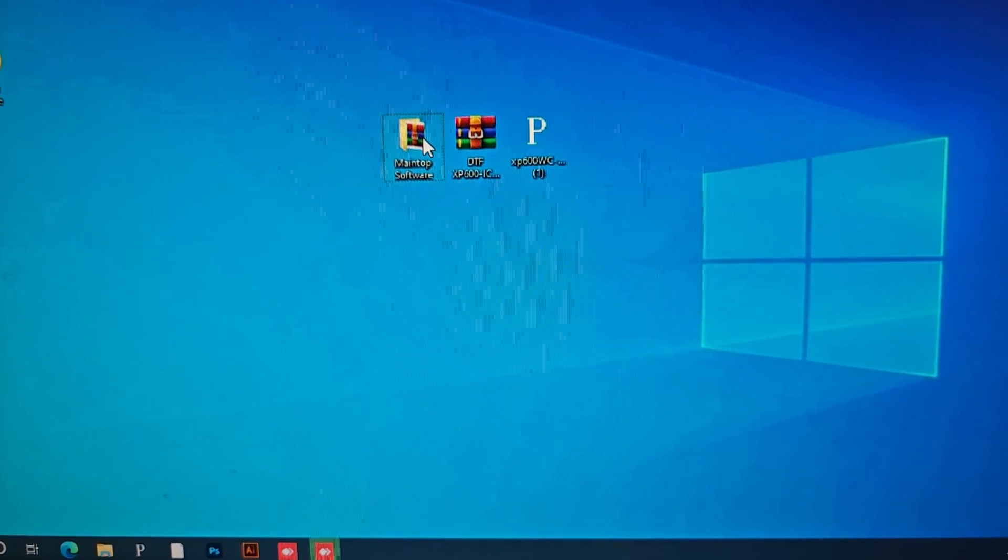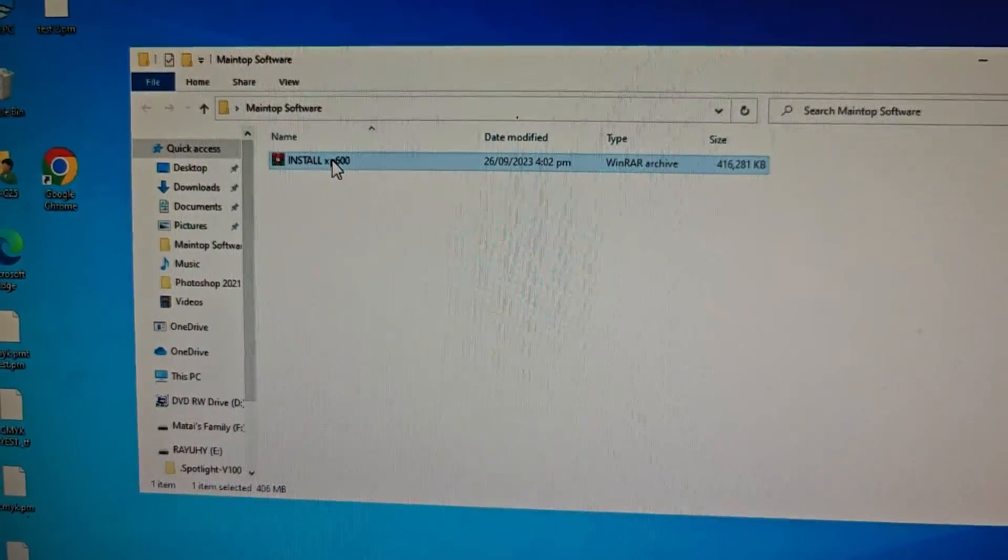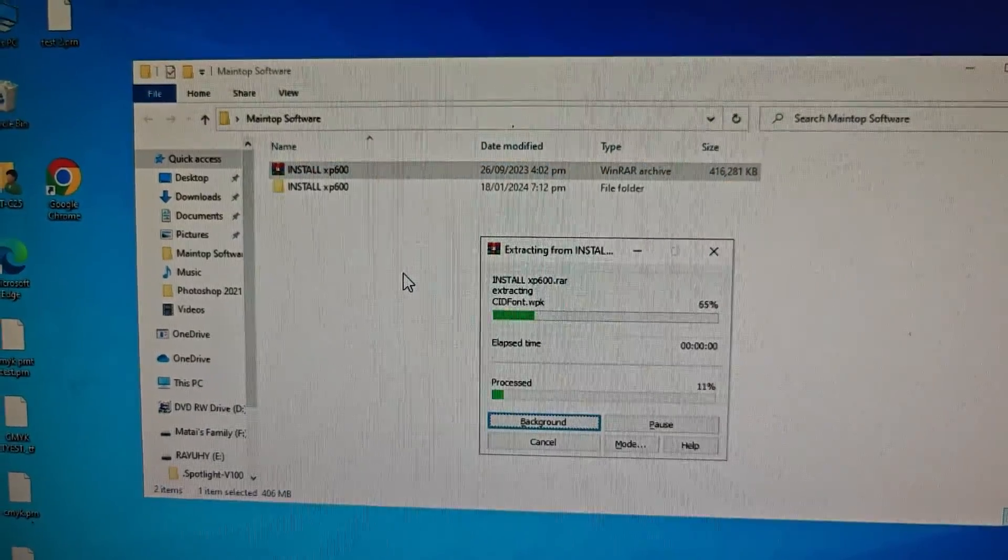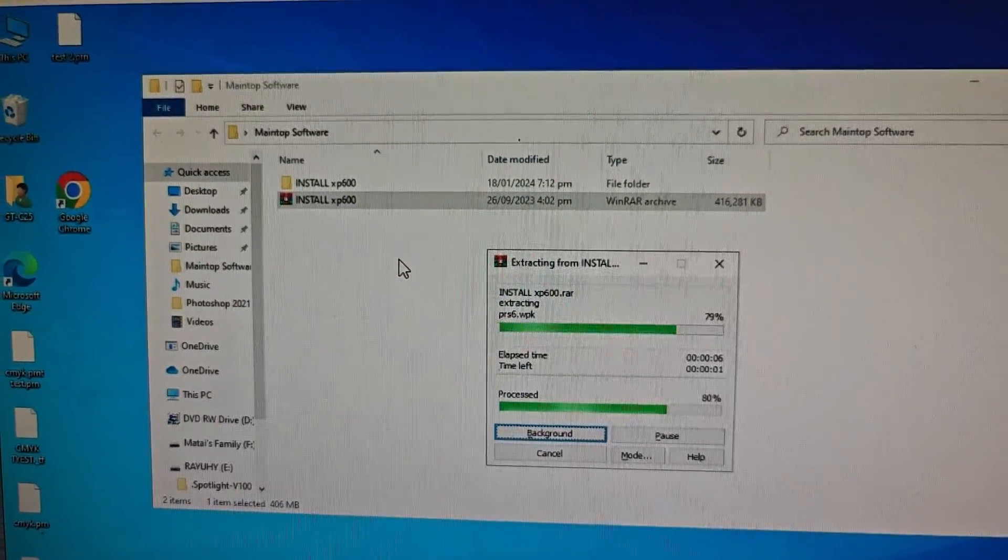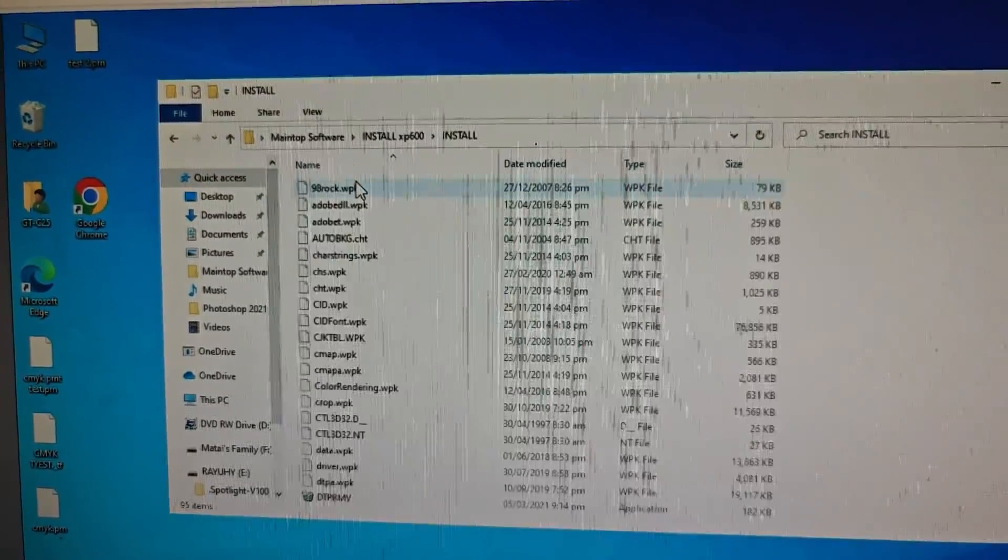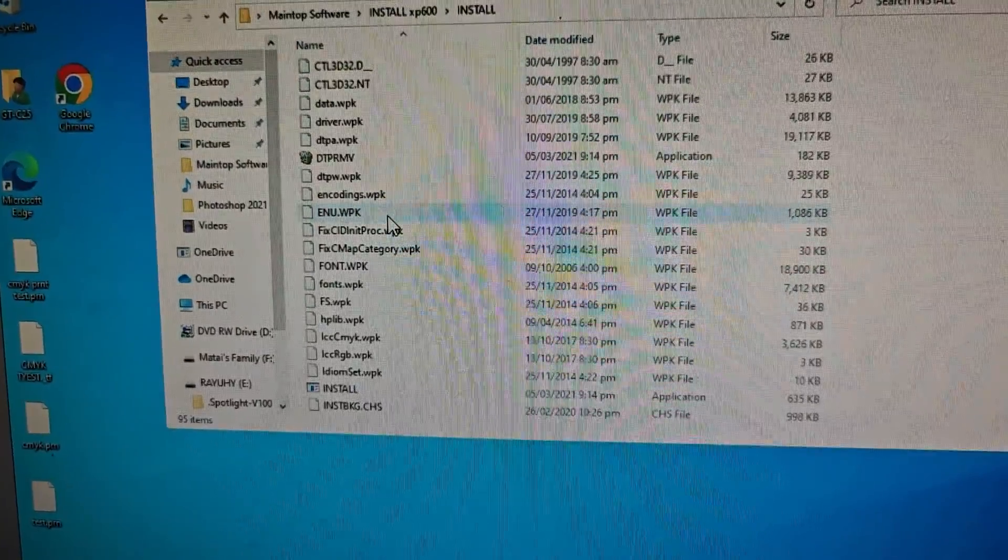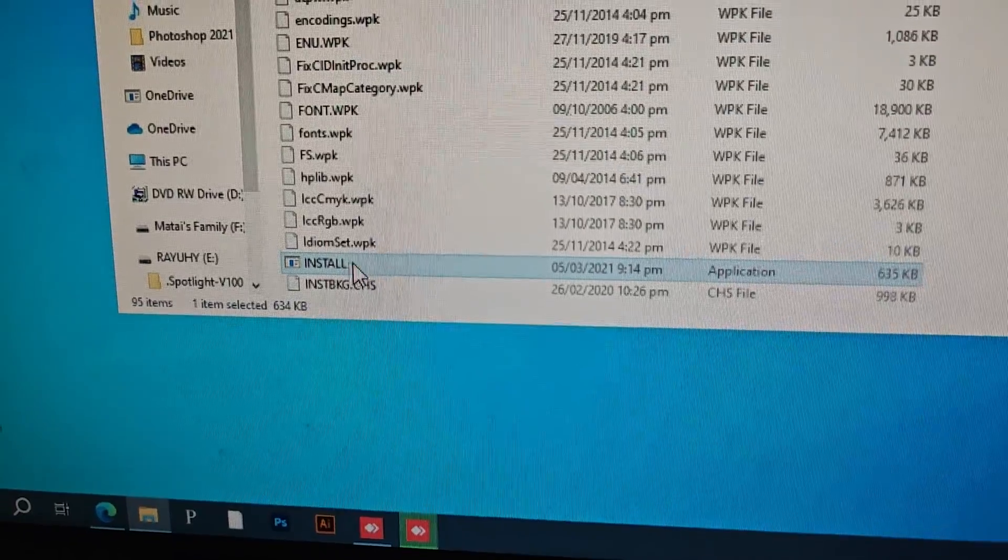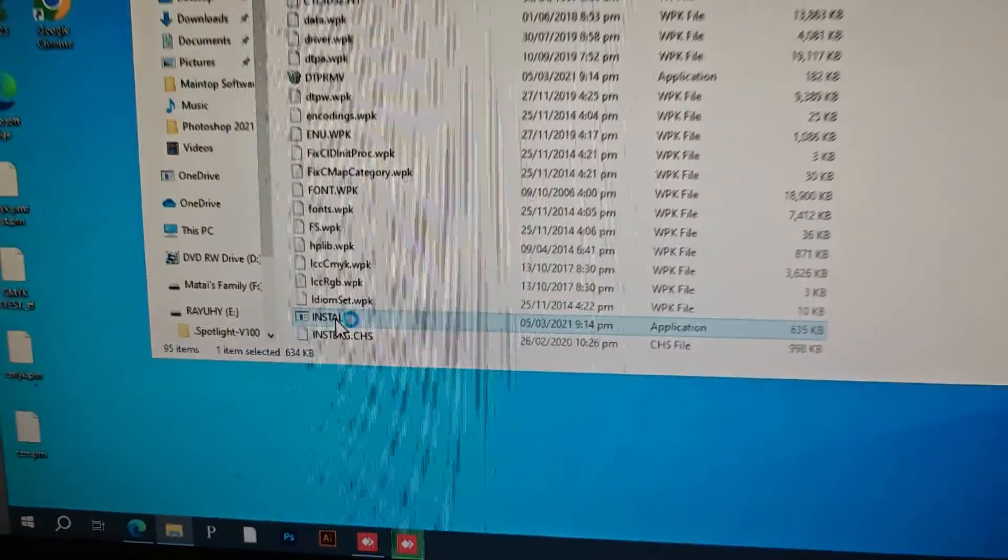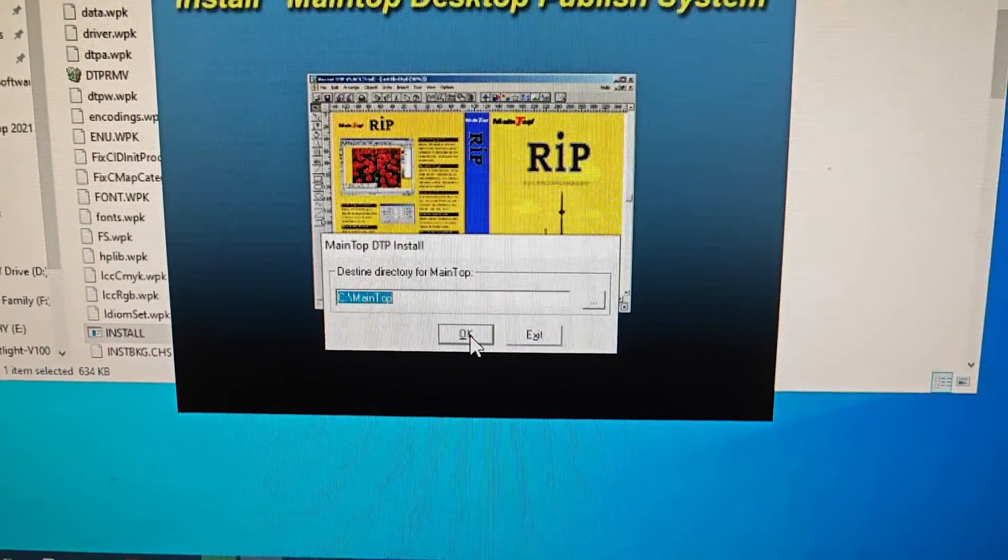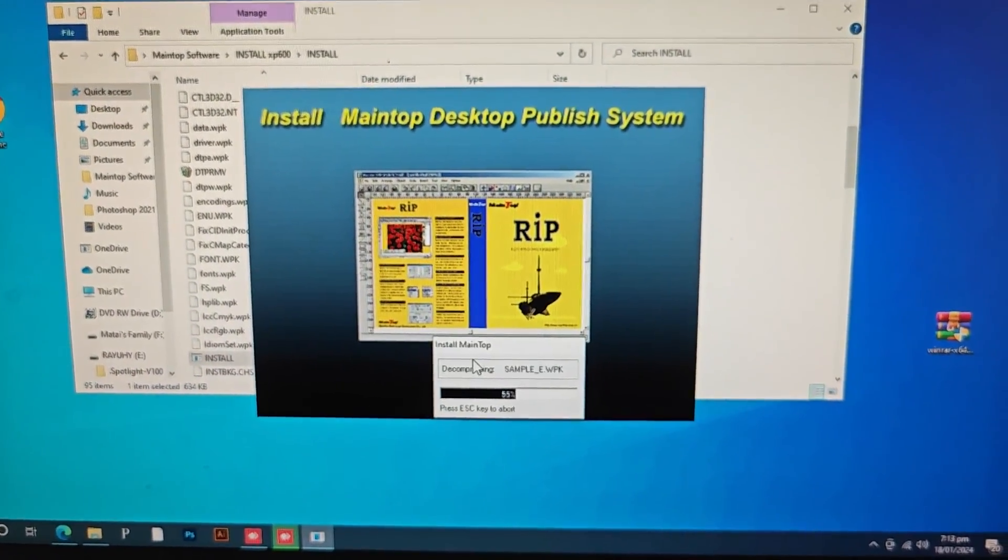And then install Main Top. Extract it to a folder, and then find the install application. Double click it, click OK, and wait for it to finish.